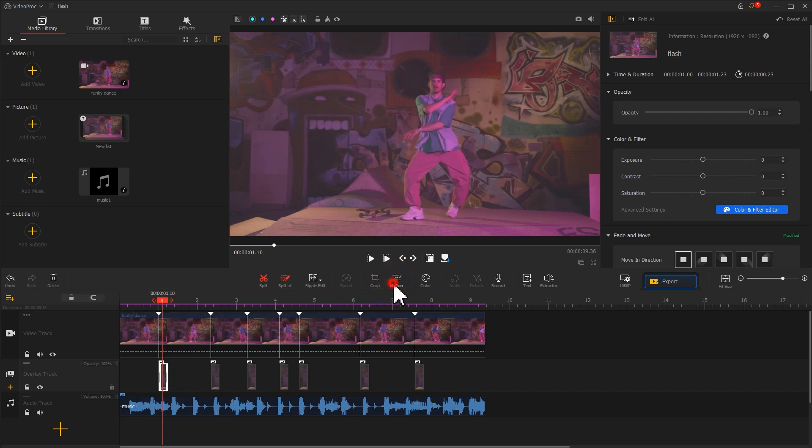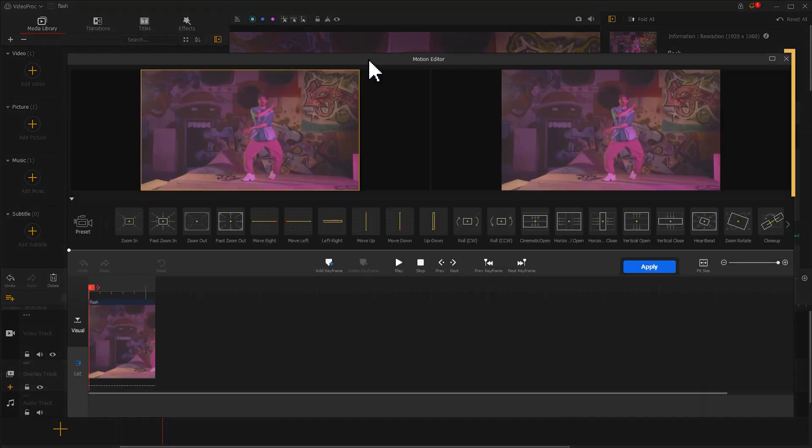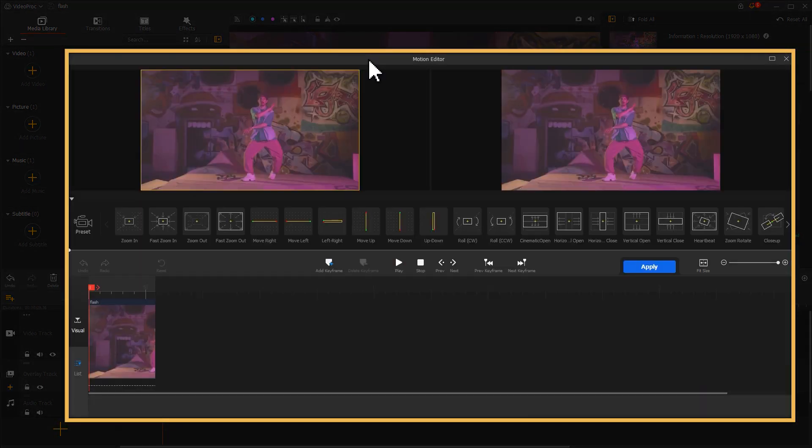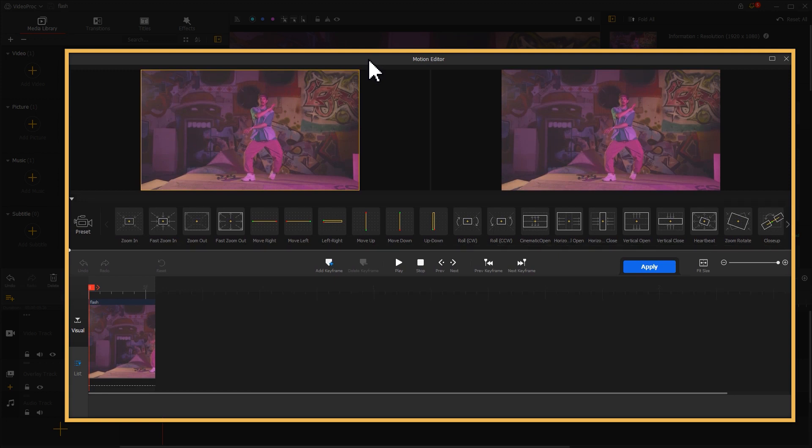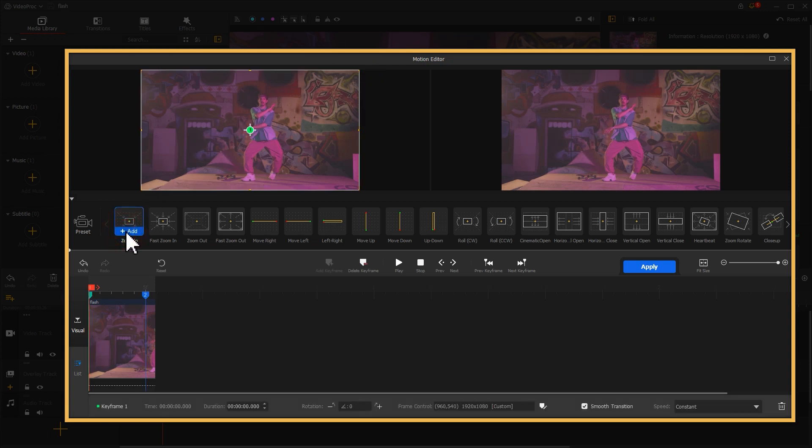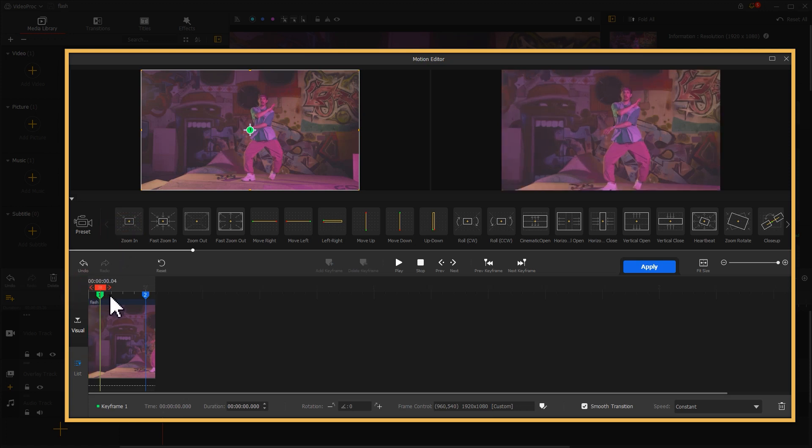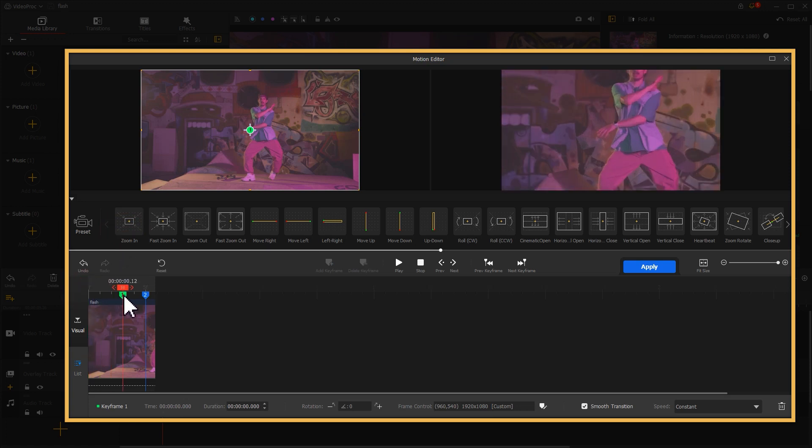Click on it, go to motion editor panel. Here you can find tons of motion presets to choose from. I'll start with the zooming effect. Click add. You can see two keyframes being generated here. Drag the initial keyframe first to make it start to zoom in at the middle point.